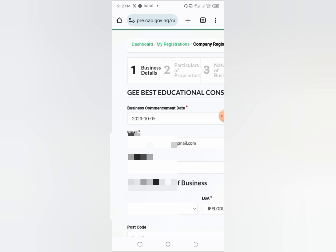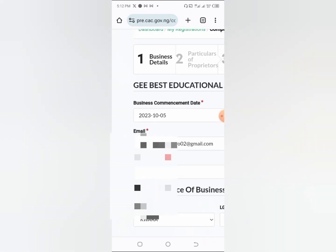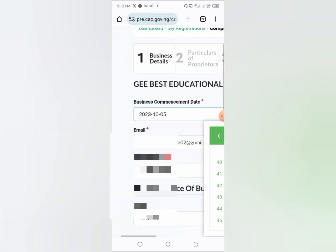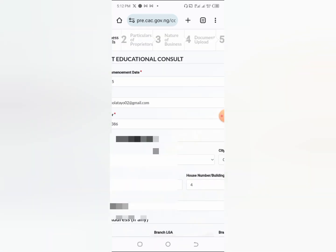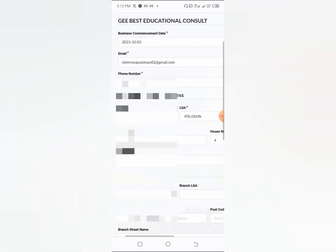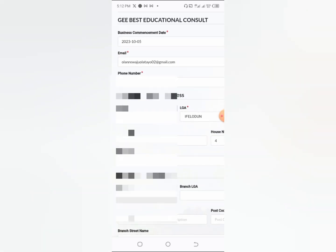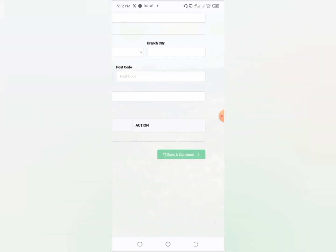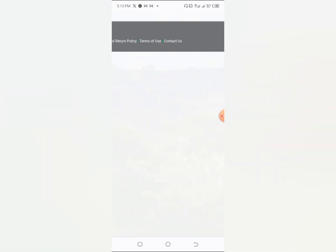Step one is your business commencement date. Listen carefully: make sure you select today's date — the actual day you are registering your business. If you put a previous date, you will be charged for each day you failed to register while operating. For example, if today is 21st December, select 21st December. Then fill in your email, phone number, and place of business, then click 'Save and Continue.'